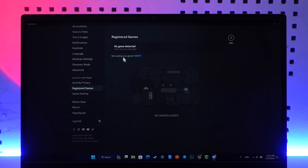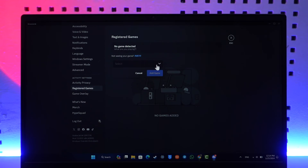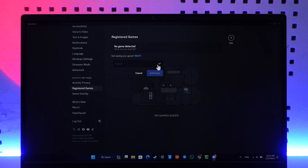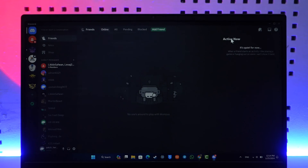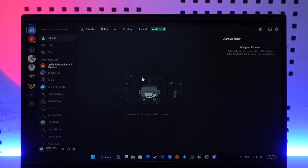Once you've done that, go to Register Games. If the overlay is not showing for a specific game, you have to add it manually by clicking the Edit option, selecting the game you want to add it to, and then clicking the Add option. This way you should be able to show Discord overlay in game.